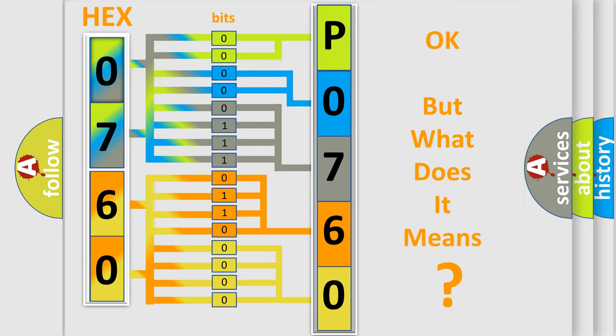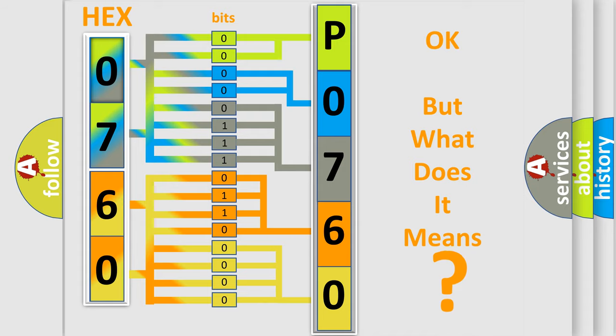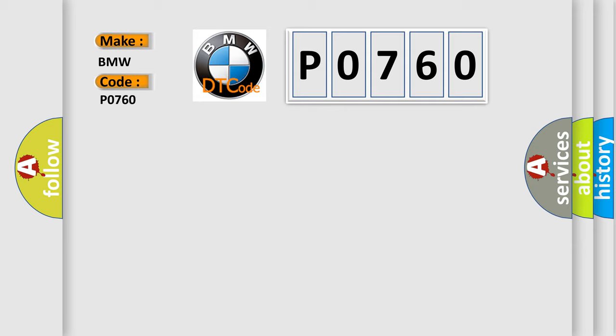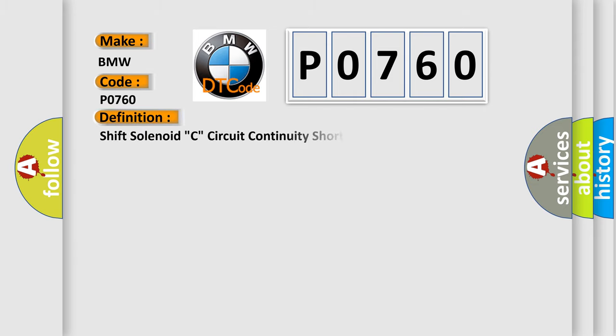The number itself does not make sense to us if we cannot assign information about what it actually expresses. So, what does the Diagnostic Trouble Code P0760 interpret specifically for BMW car manufacturers?